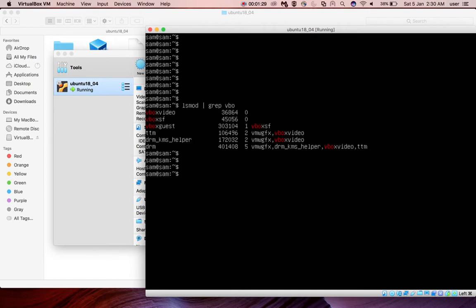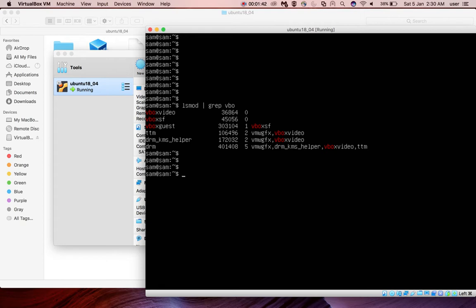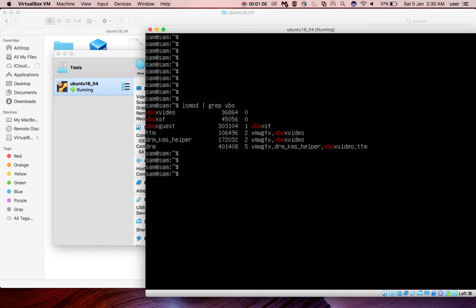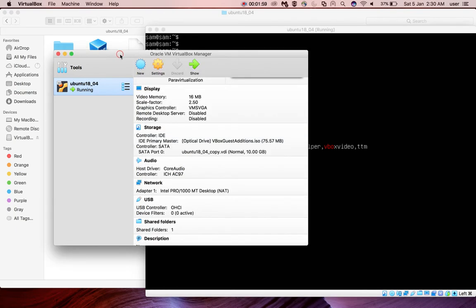get this output: you will see vbox SF, vbox video, TTM, DRM KMS helper, and DRM. This way we can confirm that VirtualBox guest additions are already installed in your VM. Please subscribe to my channel, please like and share the video.